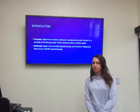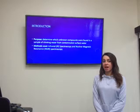To do this we used infrared spectroscopy or IR spectroscopy and nuclear magnetic resonance spectroscopy or NMR spectroscopy.